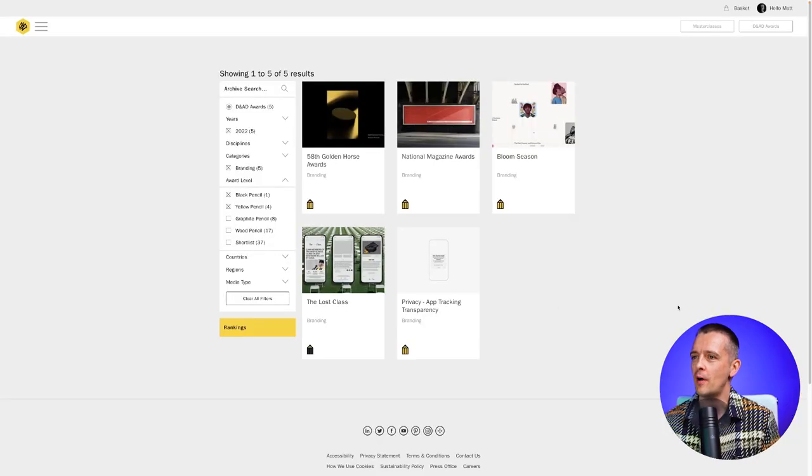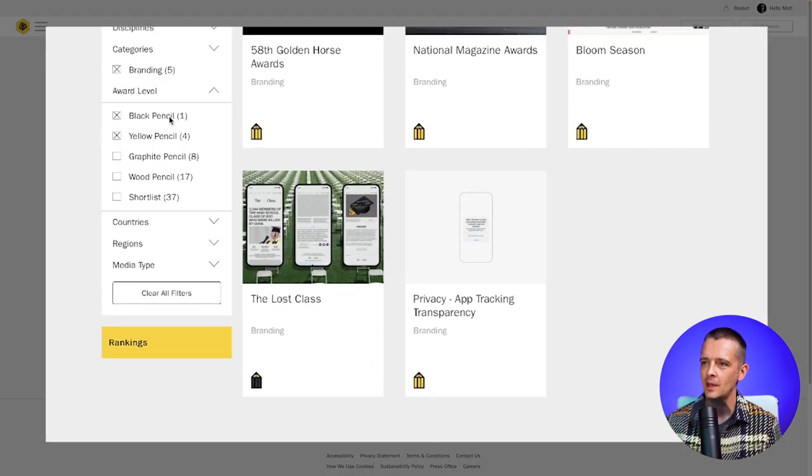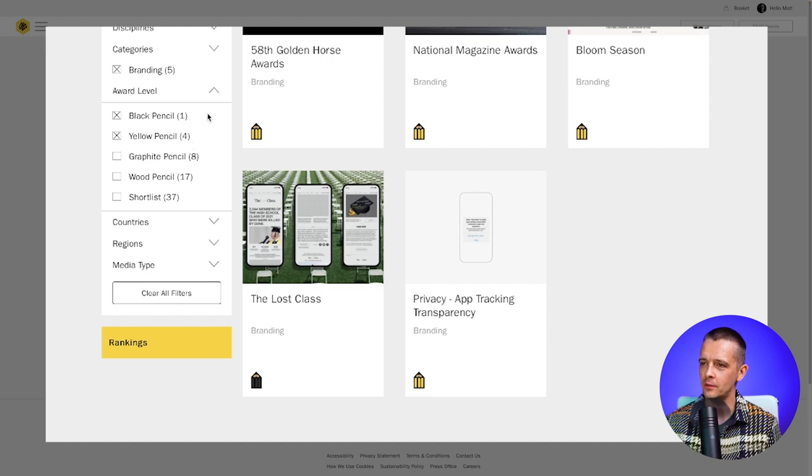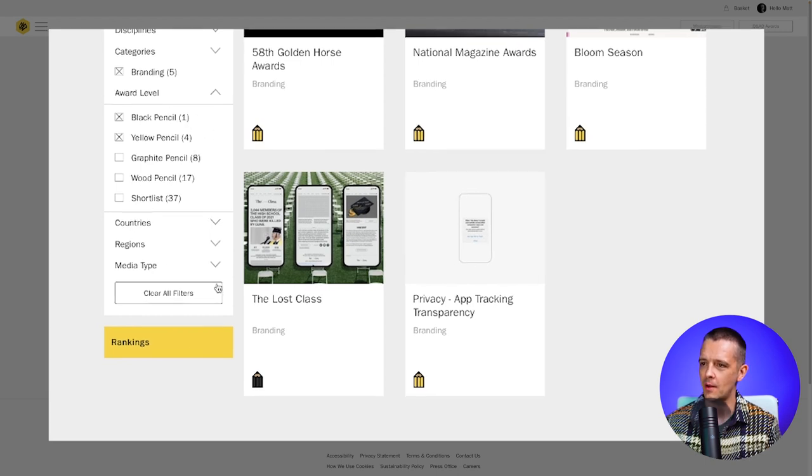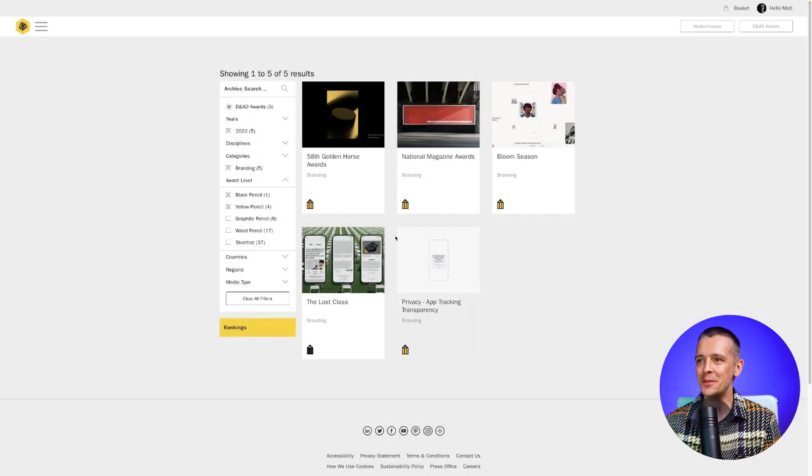Let's have a look at the top level pencil winners. So here are the top five I've selected in this left column, the black pencil, just one of those, and yellow pencil winners. These awards progressed down. And let's have a look at them.